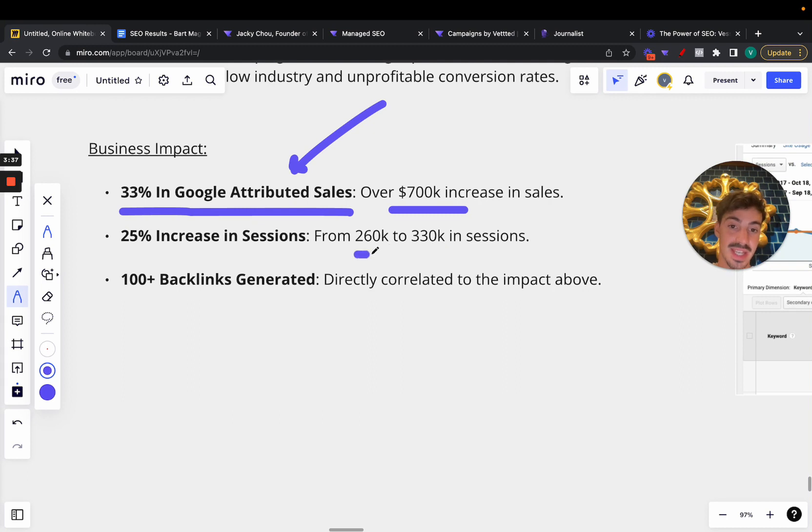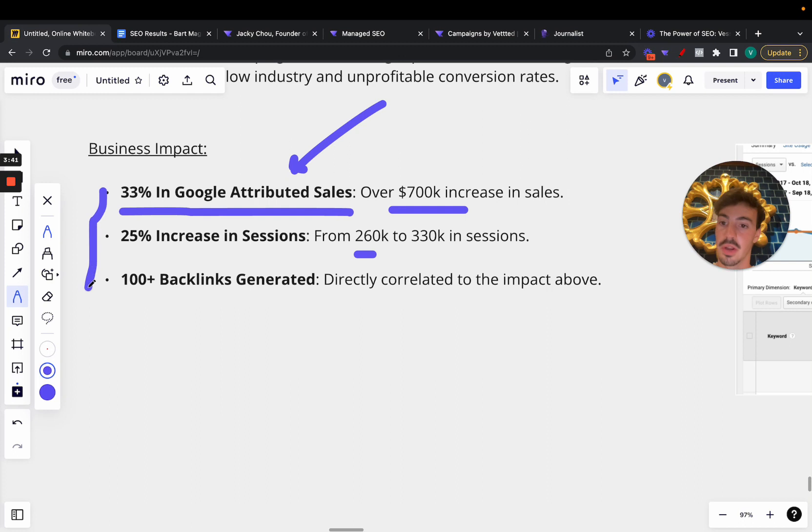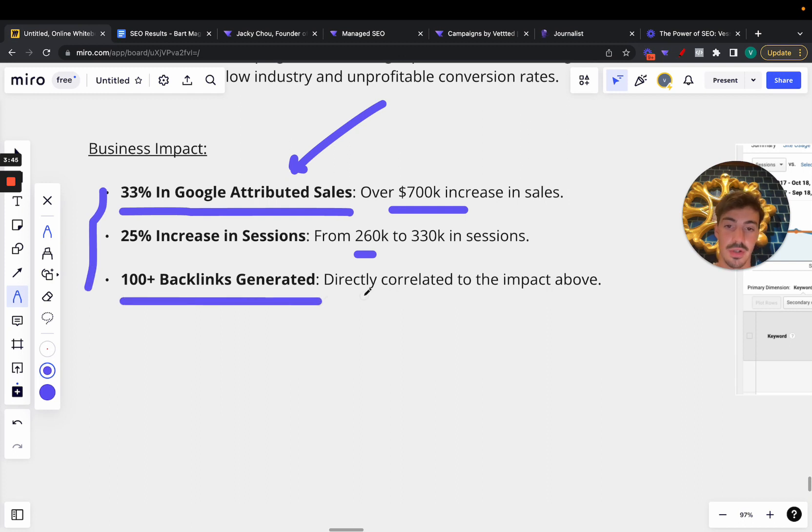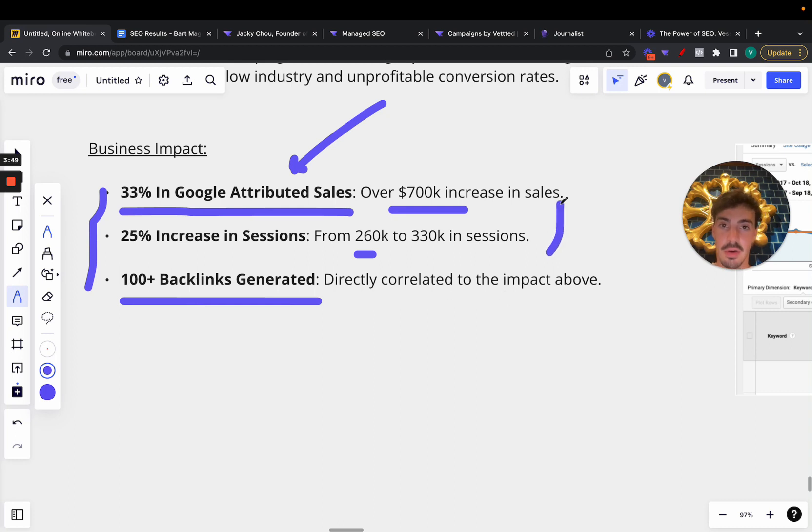Then a 25% increase in sessions from 260K to 330K. All this measured with Google Search Console and Analytics, and 100+ backlinks generated, which of course, as I say always, this has a direct correlation with the impact above and the organic rankings.